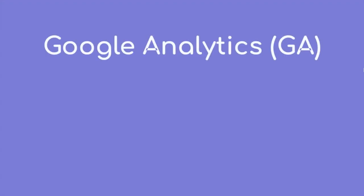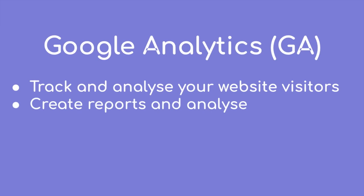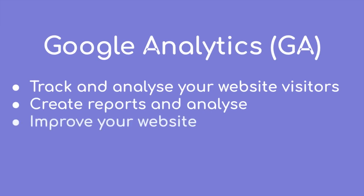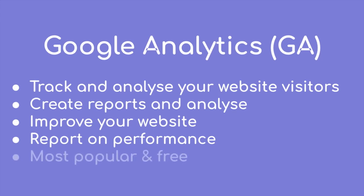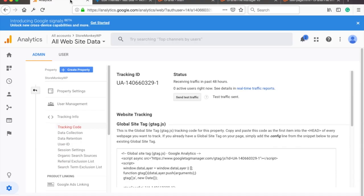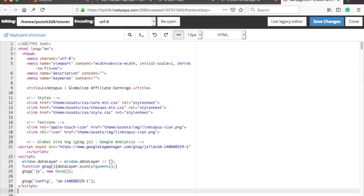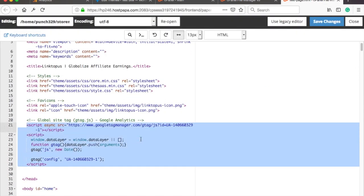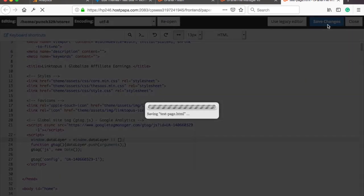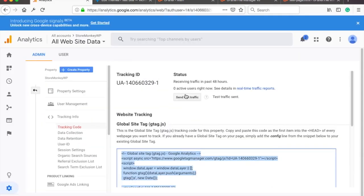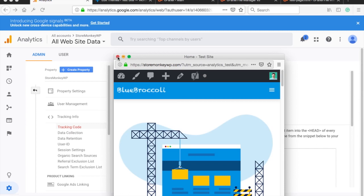Alright, so Google Analytics, or in short GA, enables you to track and analyze your website visitors and also to create reports which you can then analyze and based on that improve your website and report on the performance. It's not the only web tracking tool in the market but it's the most popular and it's free. Now, to track the website visitors you need to install a Google Analytics tracking code on your website. It's pretty easy especially if you are on WordPress. You can check out a video in the description for that.